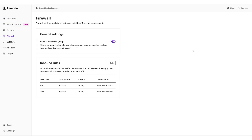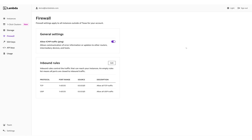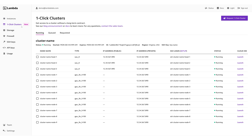To access your management nodes and compute nodes via SSH, log into your Lambda public cloud account. Then click one-click clusters in the left sidebar of the dashboard.